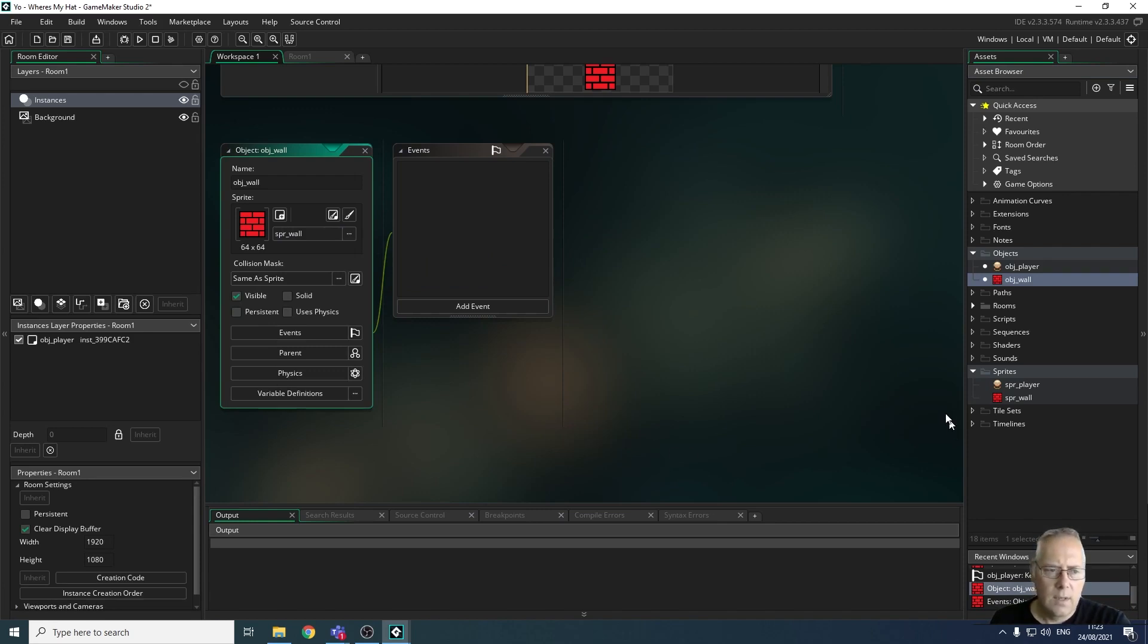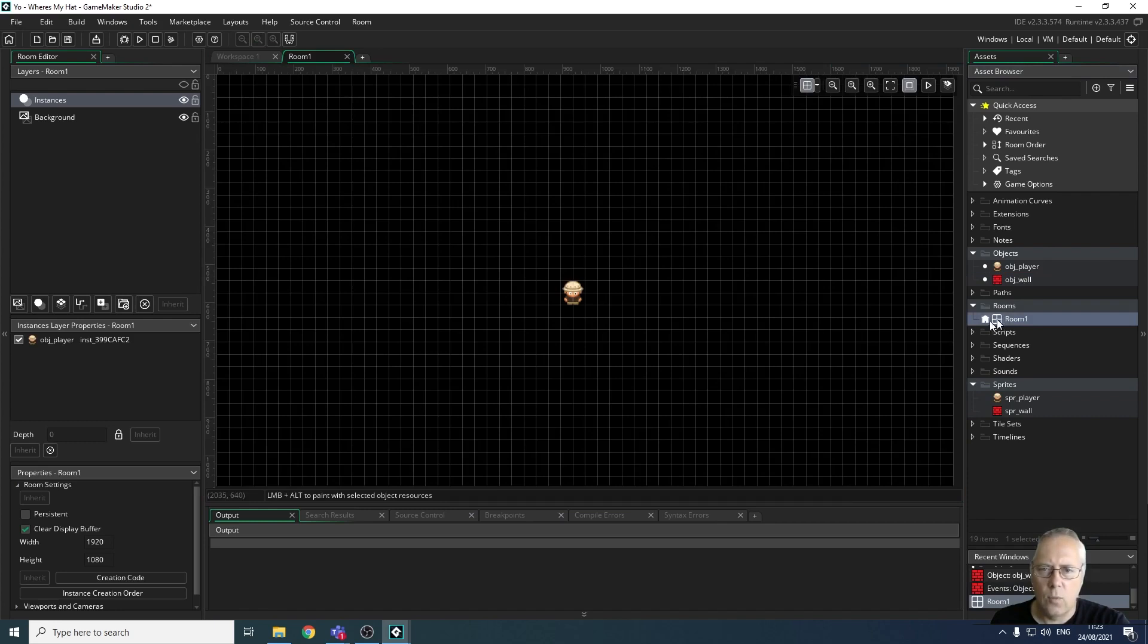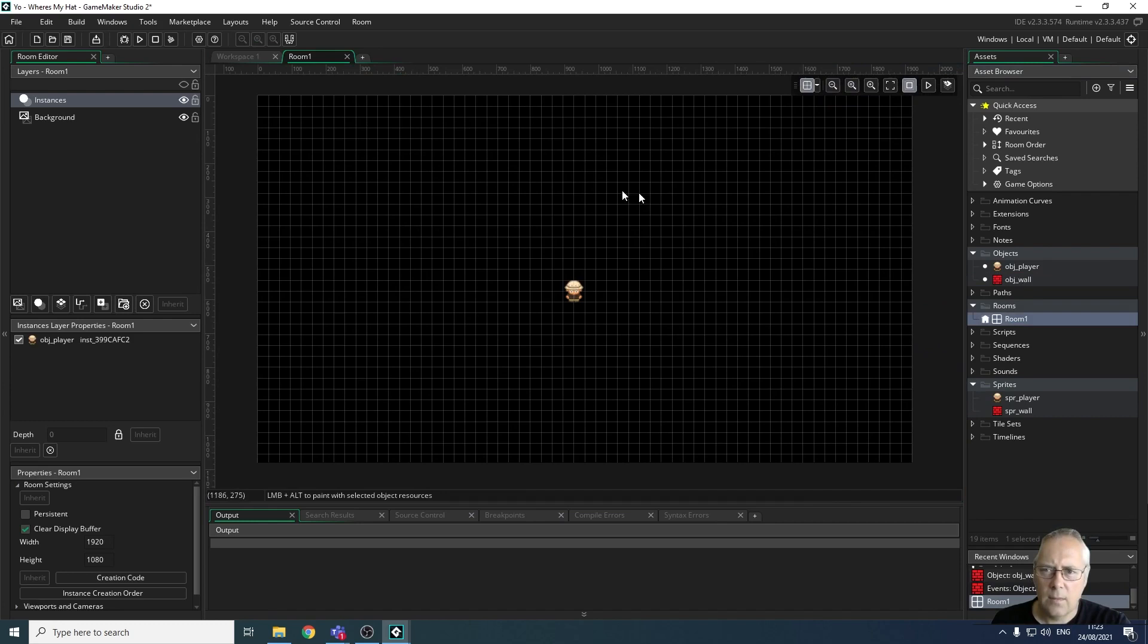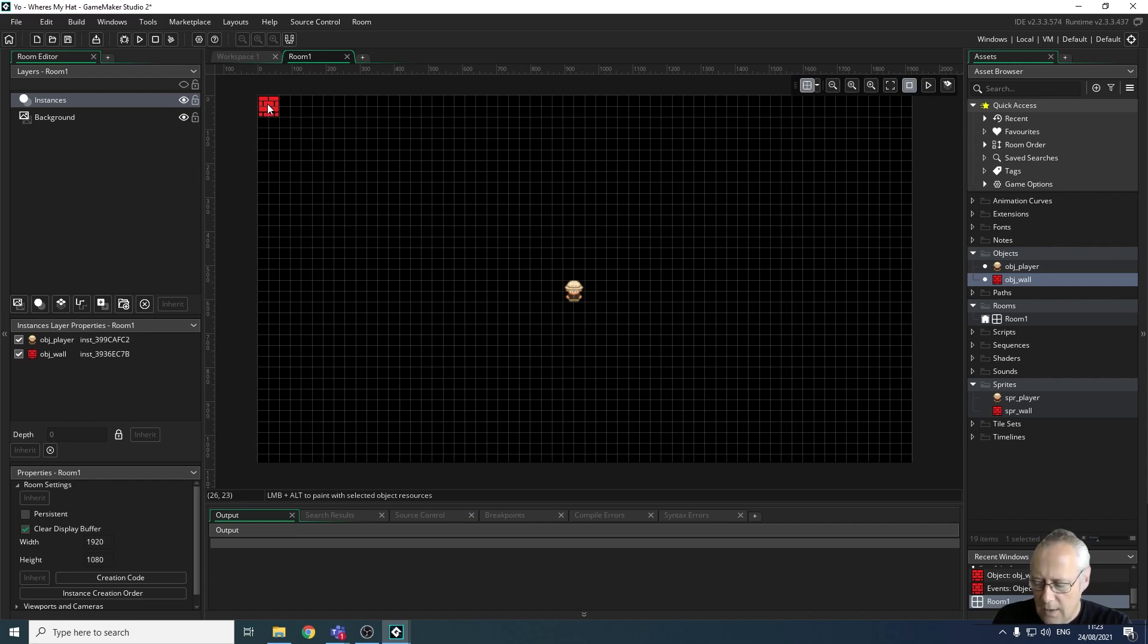What I'm now going to do is go into my room that's been created for me—this is room one. I'm going to double-click to open up room one, and now I'm going to zoom out slightly so I can see all of the room, see the perimeter of the room. When I drag my object and drop it into the top corner, you can see that it creates the wall. If I hold down the Alt key and click and drag, you can see that it allows me to draw my wall.